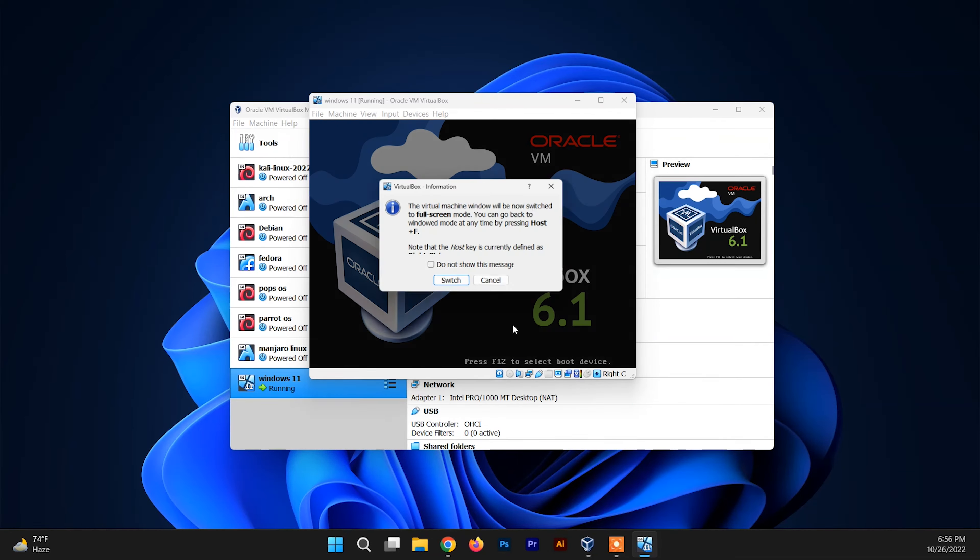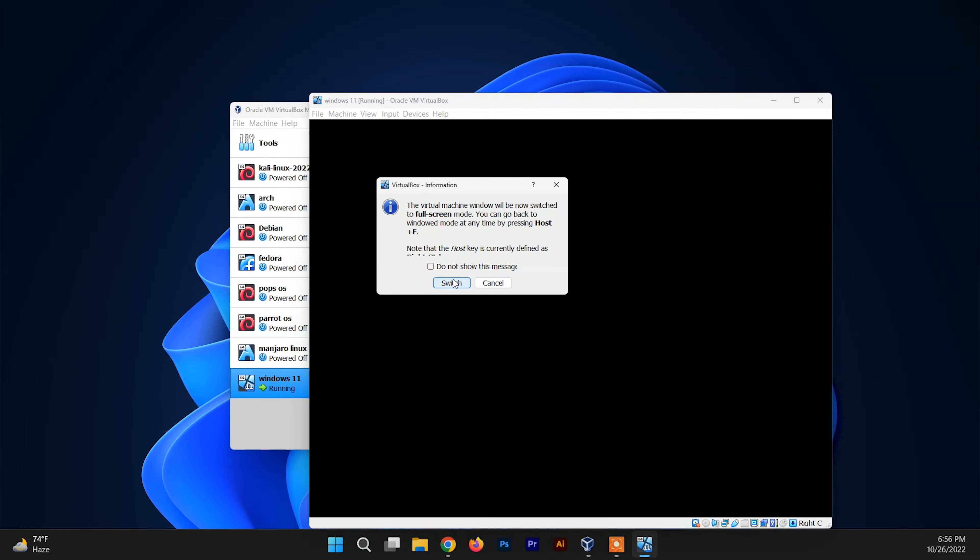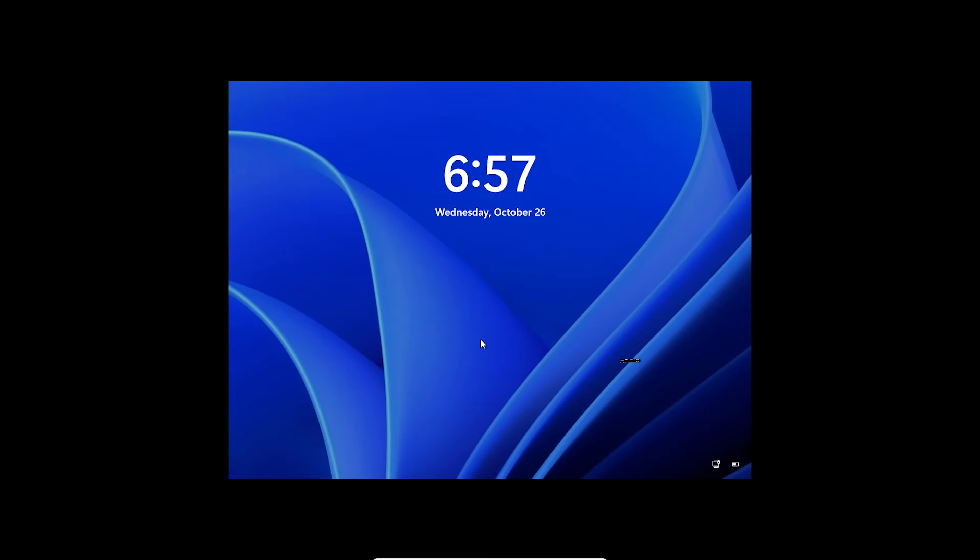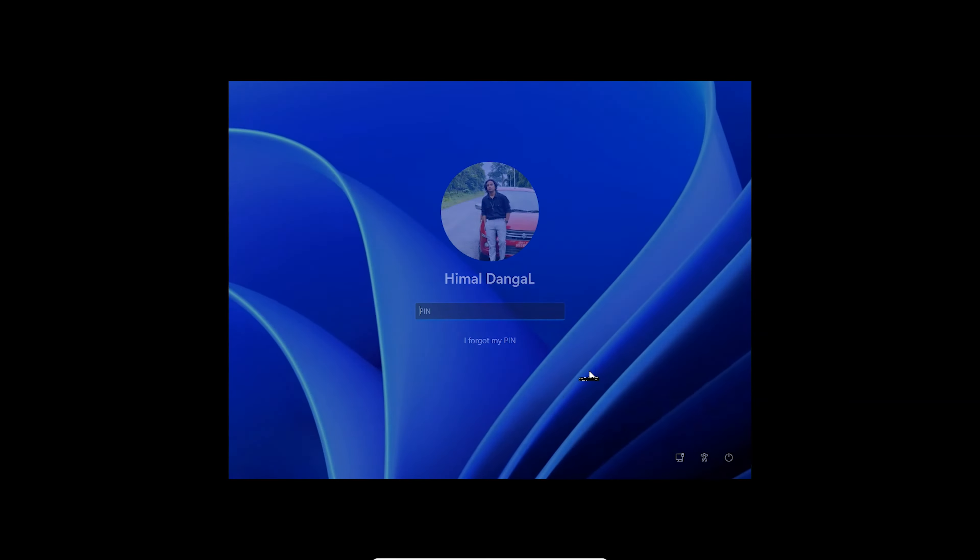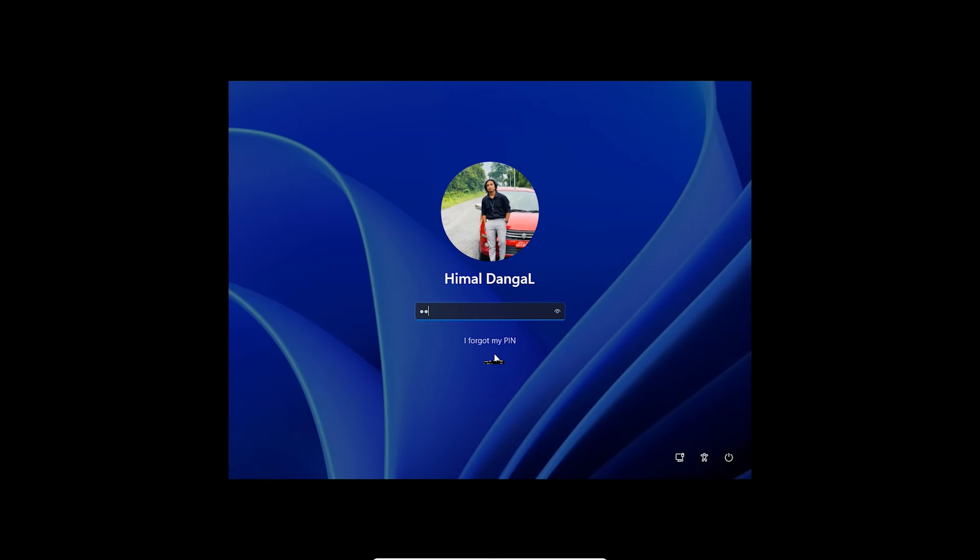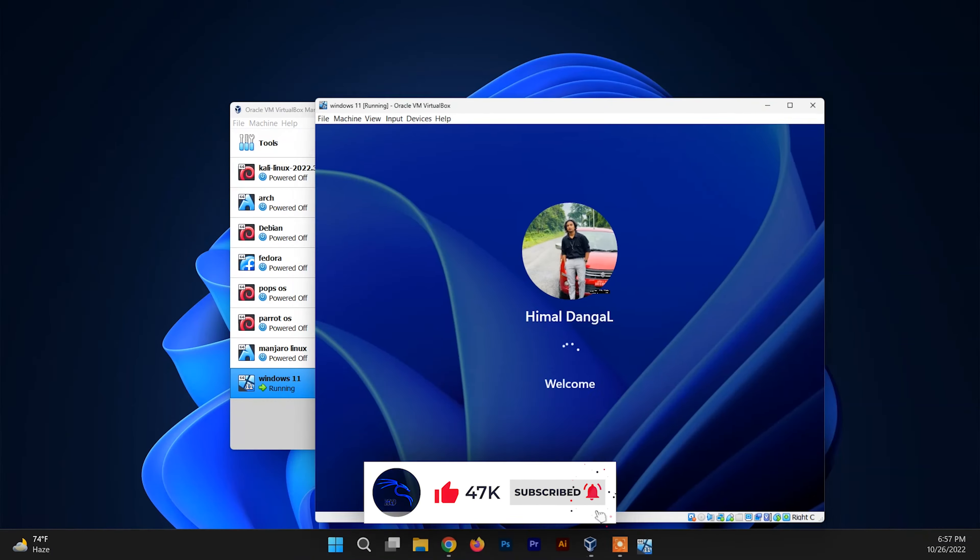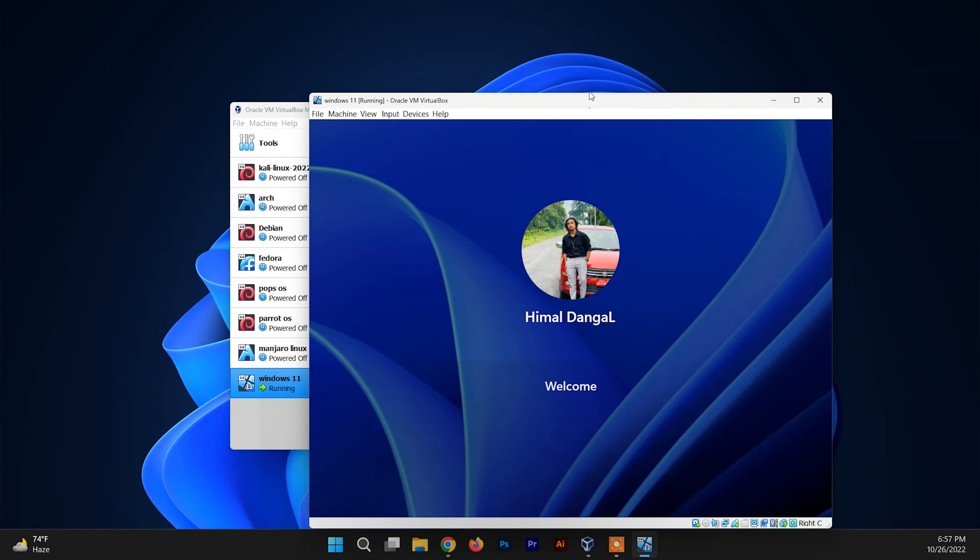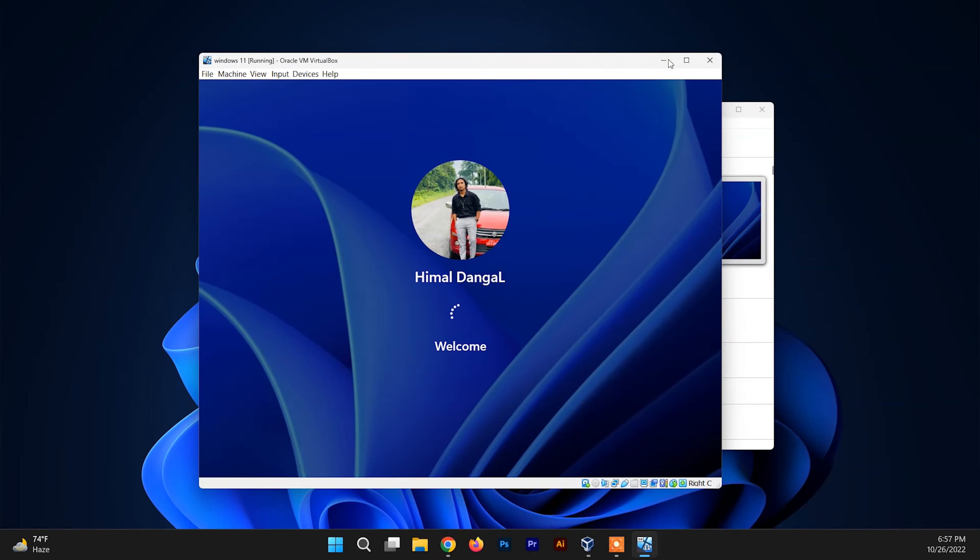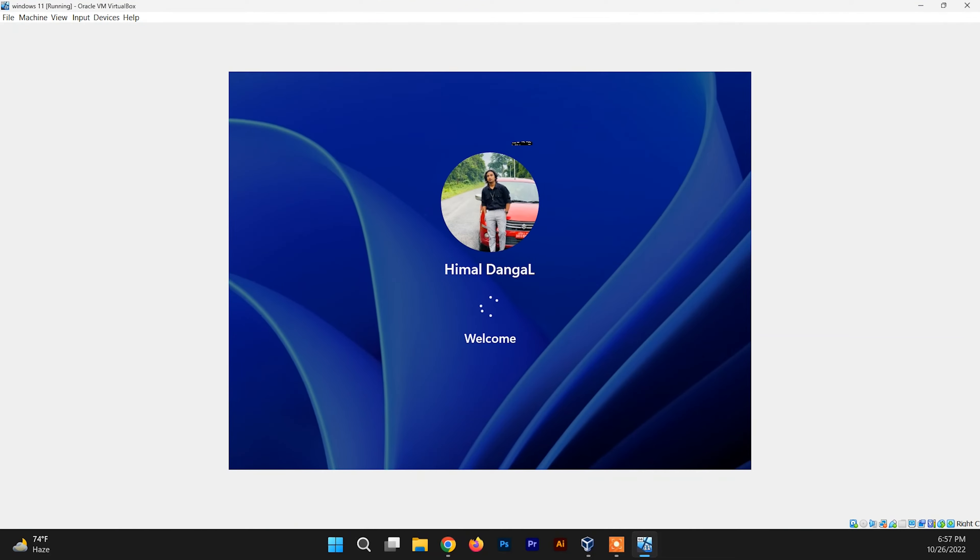So let me get inside of it and let me minimize it. And whenever I try to maximize it, it is not working either. So to view it on full screen and to view it on the full resolution, you need to follow these steps which I'm going to show you in this video.